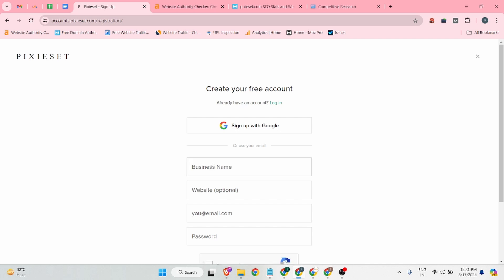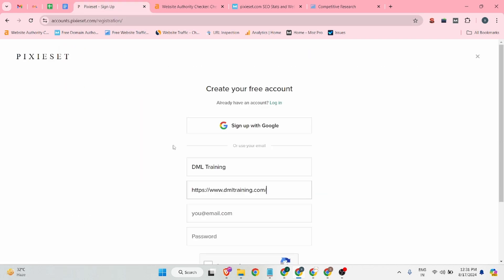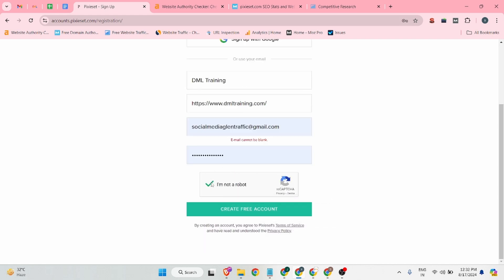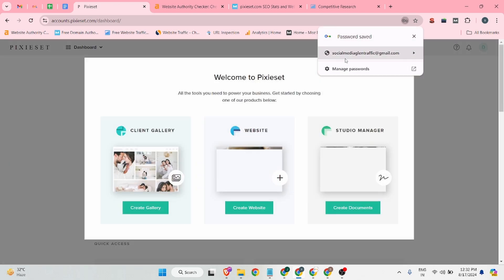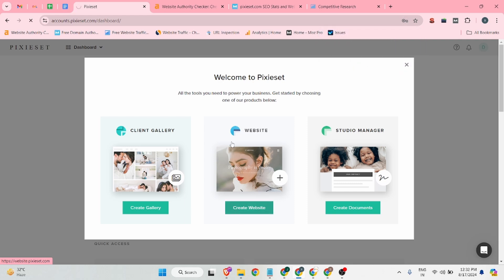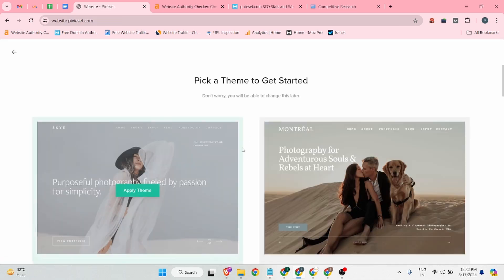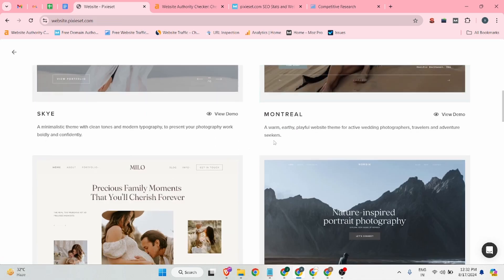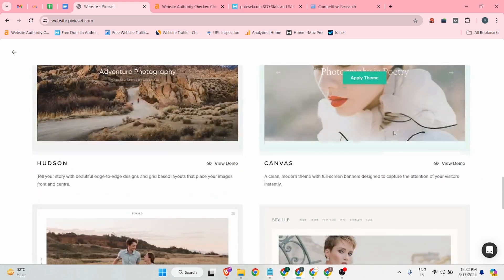There you can add your business name — for example, DML Training — and add your website URL. Then add your email address, choose your password, verify the CAPTCHA, and click on the 'Create Free Account' button.